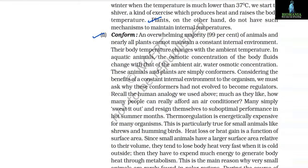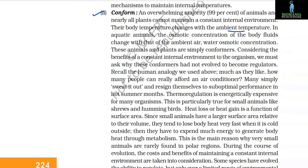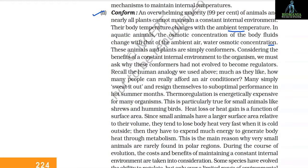The second response is to conform. An overwhelming majority — about 99% — of animals and nearly all plants cannot maintain a constant internal environment. Their body temperature changes with the ambient temperature, and in aquatic animals, the osmotic concentration of body fluids changes with that of the ambient water. These animals and plants are simply conformers. Considering the benefits of a constant internal environment, we must ask why conformers did not evolve to become regulators.